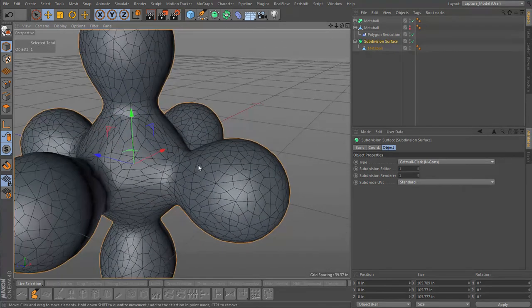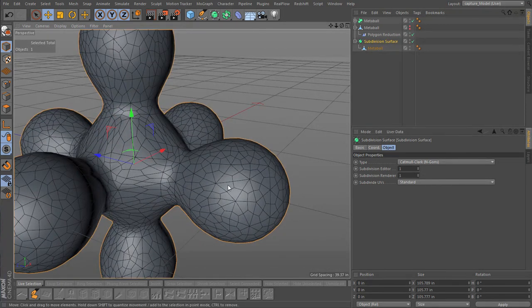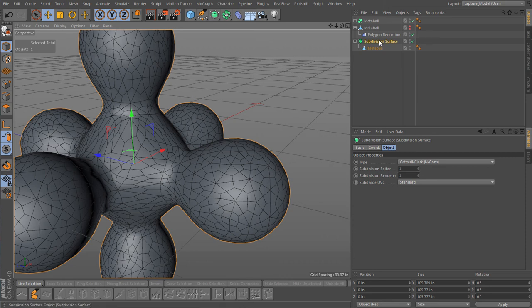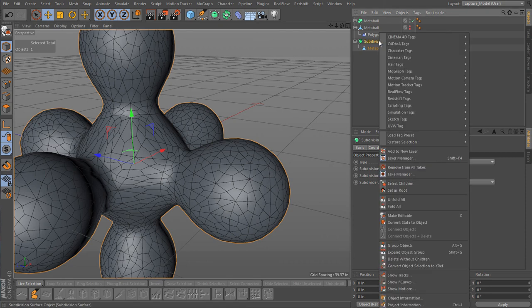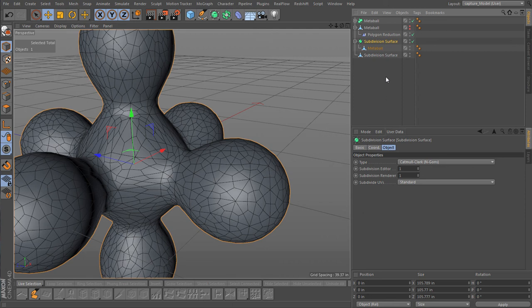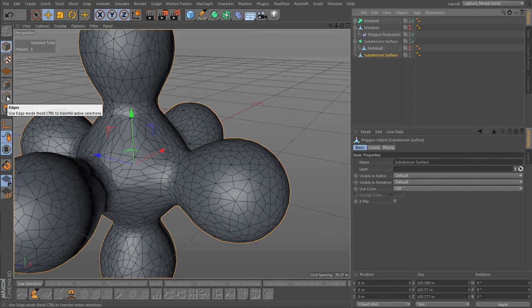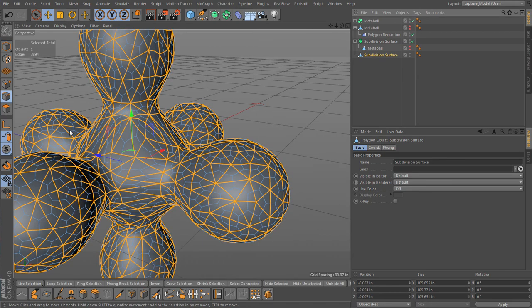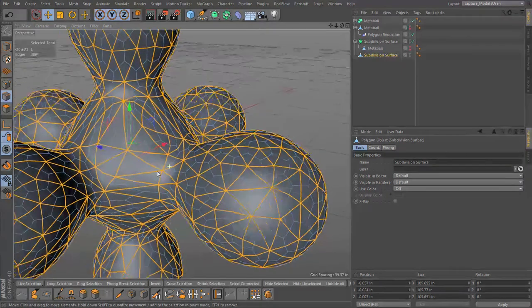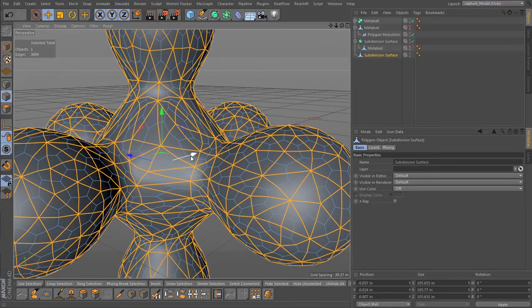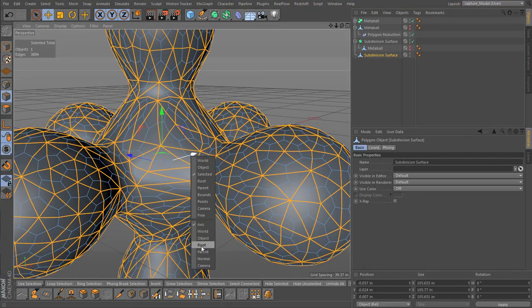Alright, looking good. Now we can see already we're getting the nice little squished bubble type thing that is the characteristic of the Voronoi pattern. And let's once again current state to object and we'll hide this guy.